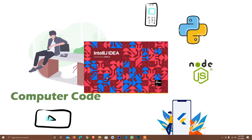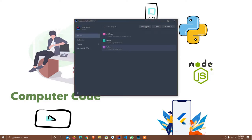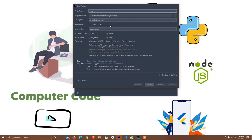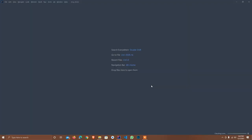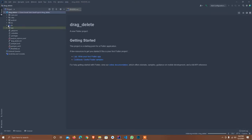I'll quickly create a new project. The name of the project is 'drag_delete'. I'll just quickly finish it. Once it's complete, I will start working.